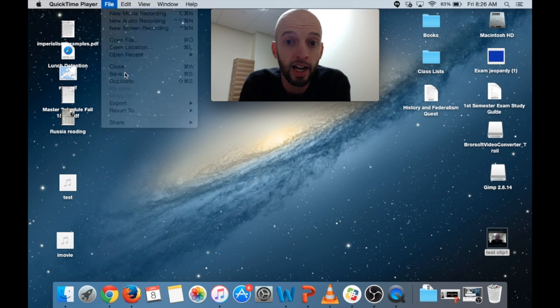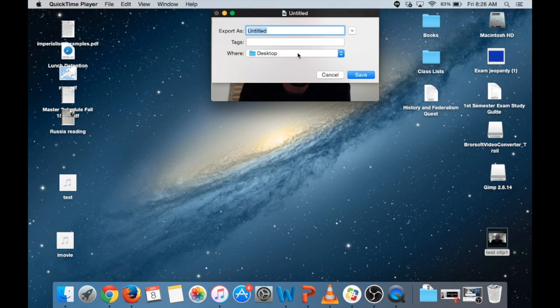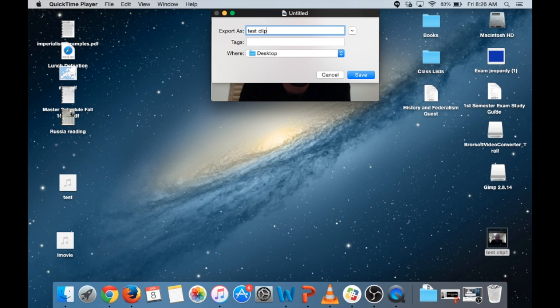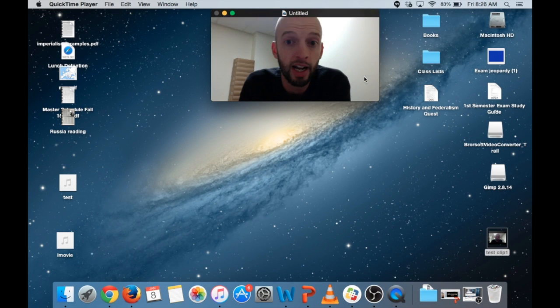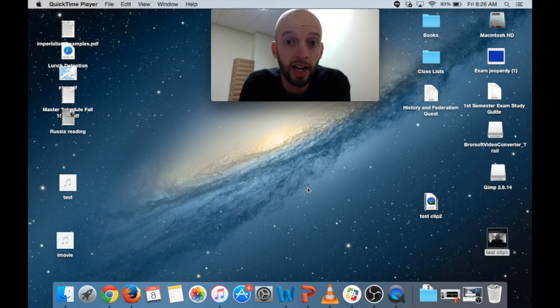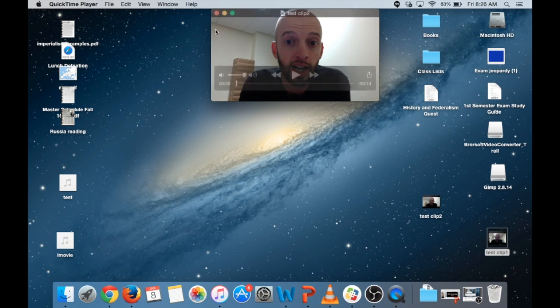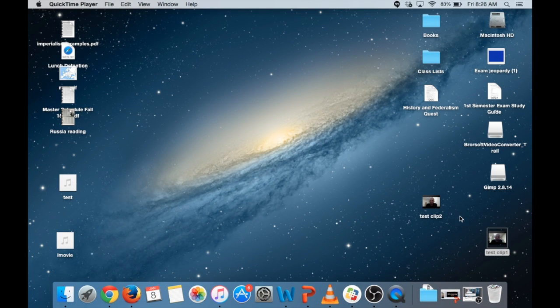And so I hit File, Save. I'm going to save mine on my desktop. Test Clip 2, this is my second try filming this so Test Clip 2. And there we go. So I have saved it to my desktop, you can see it right down here.